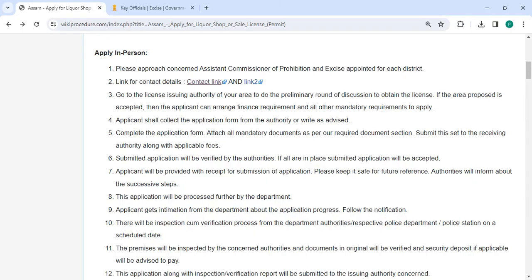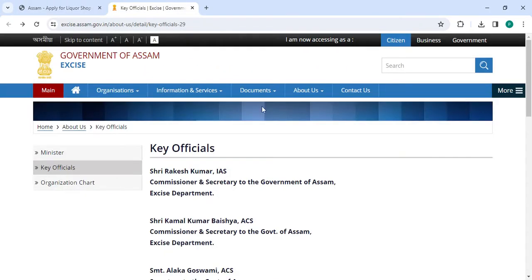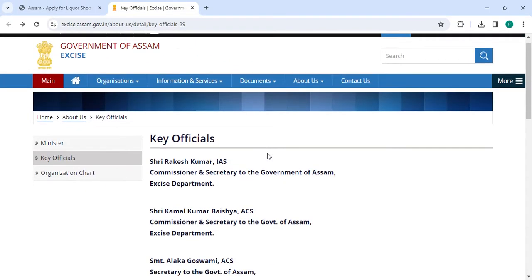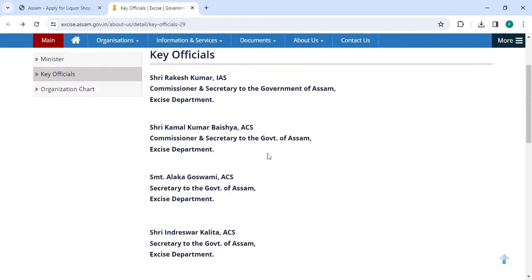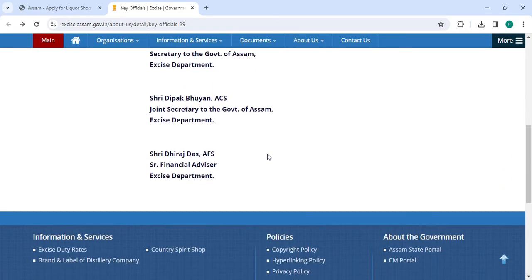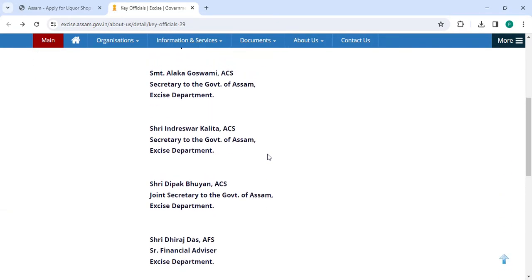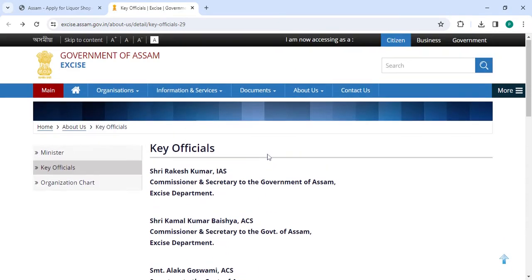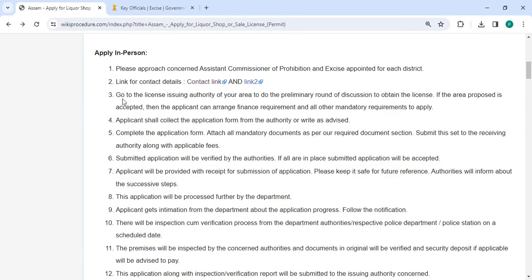Once you click on this link, it will be directed to this page. On this page, you can check the detailed information of the address and contact details from the link.